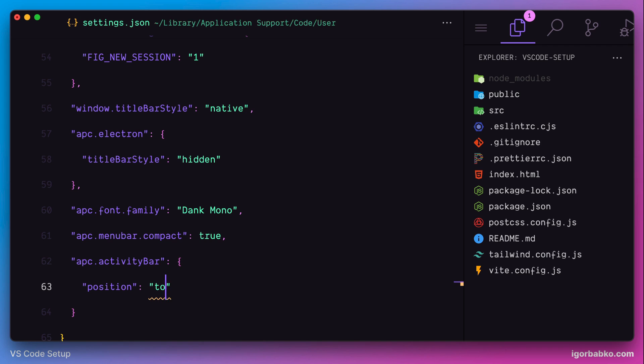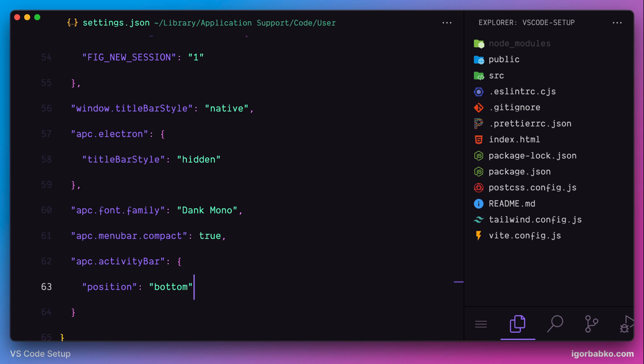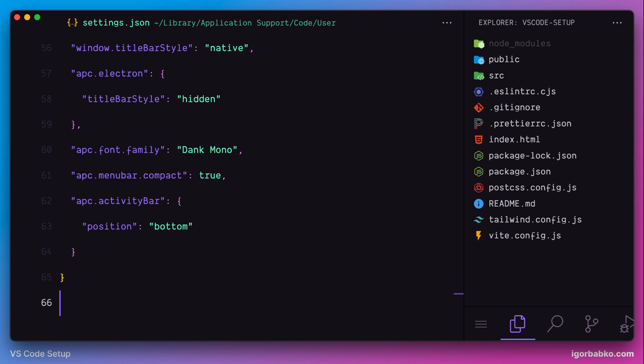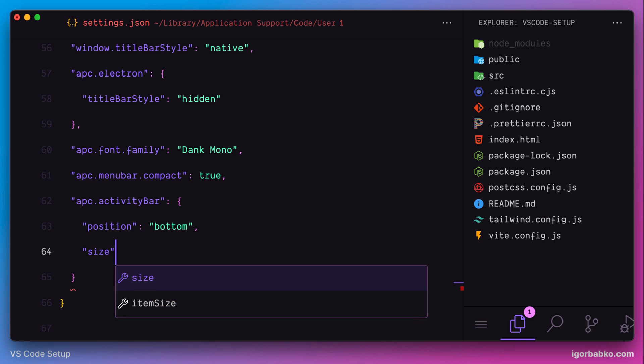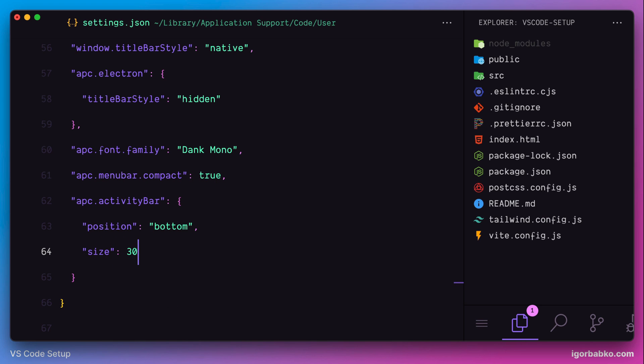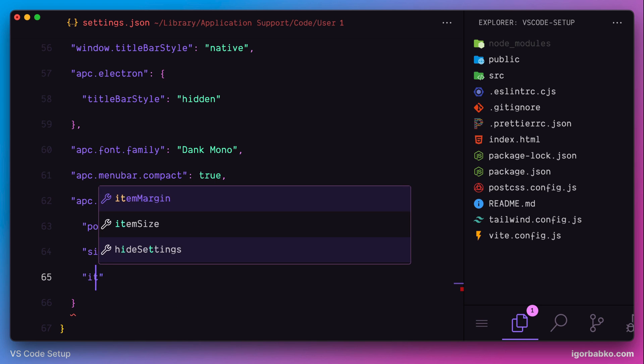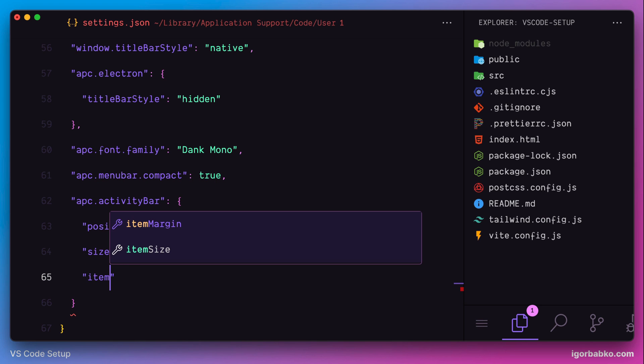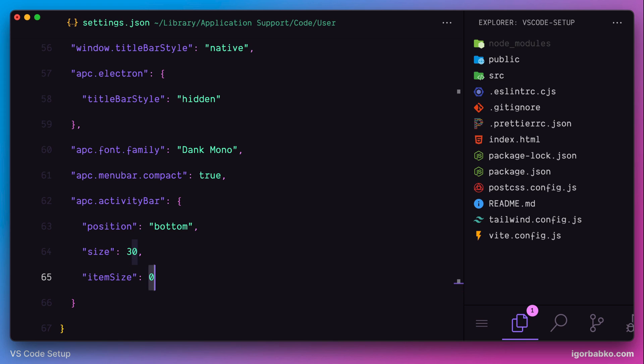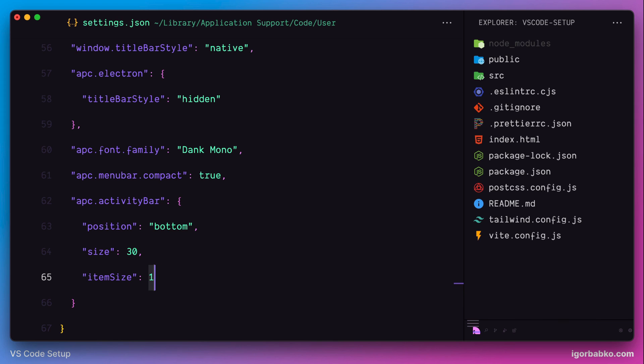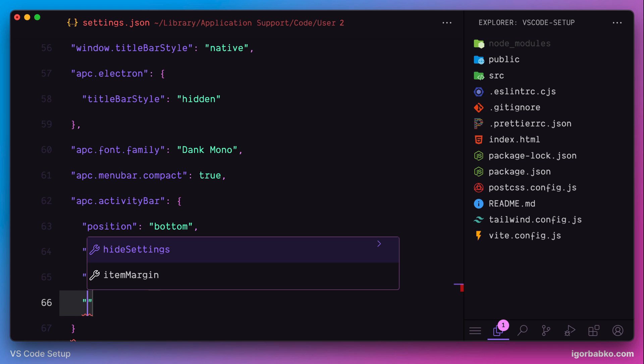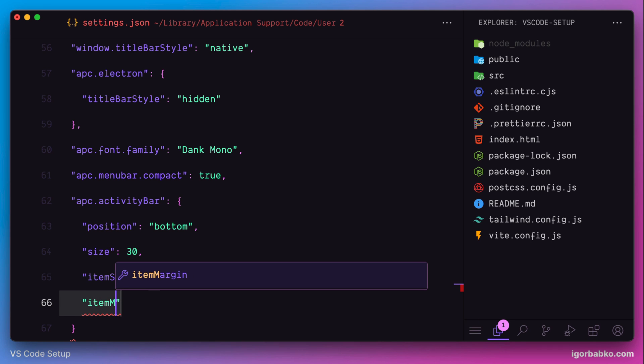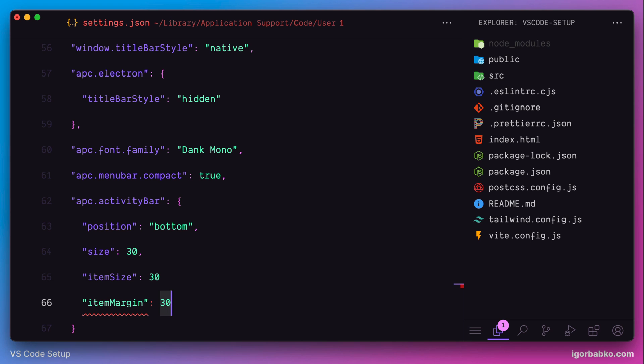Or we can move it to the bottom by specifying the corresponding option bottom, like so. And also we can change font size of icons inside activity bar panel. And then there is one more option that we can apply to activity bar, which is item margin. And this option is responsible for configuring distance between icons.